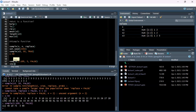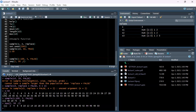If you want a sequence that skips in some way - like only even numbers - you can use the seq() function. The first number is where you start, the second is where you stop, and the third is the increment. It doesn't have to be an integer.